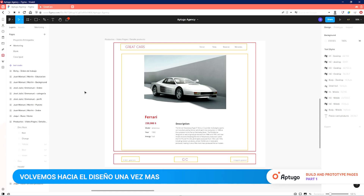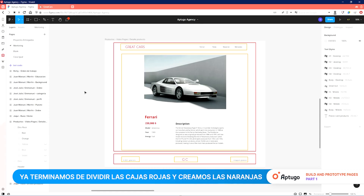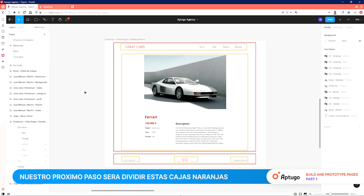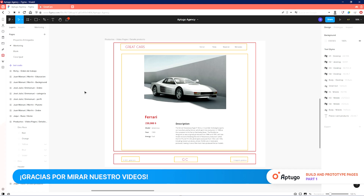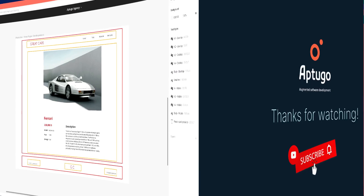We go back to the design once again. We have finished dividing the red boxes and created the orange ones. Our next step will be to divide these orange boxes into even smaller boxes or divs, which we will address in the second part of this tutorial. Hope you enjoyed it and as always, thanks for watching.